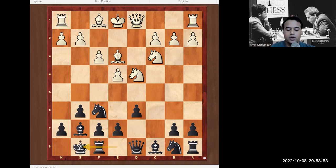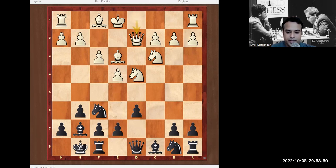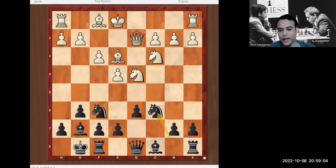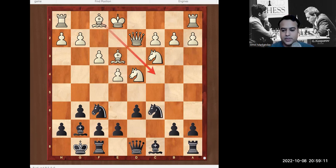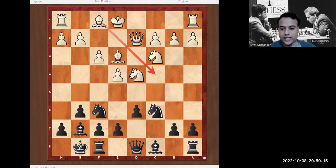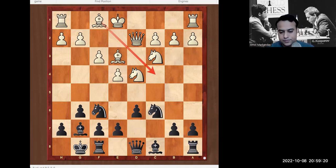White will continue to develop queenside pieces and go for long castle with Qd2. Then we develop our next piece with Nc6. Now white has two options in the Yugoslav Attack: one is with Bc4 and one is without Bc4. Please write down: there are two variations in the Yugoslav Attack — with Bc4 and without Bc4. Let's see the with-Bc4 line first.